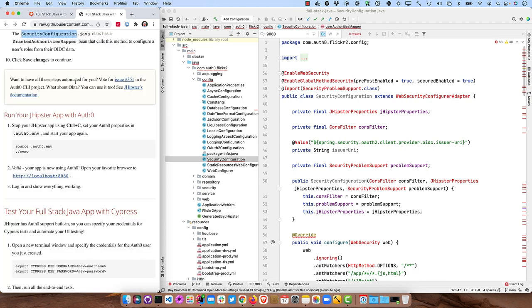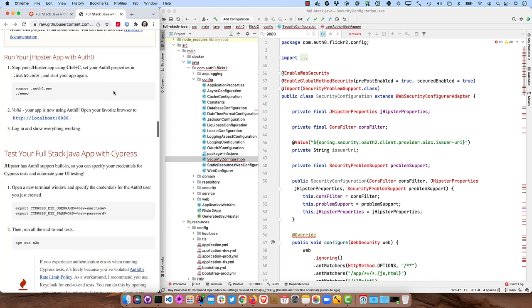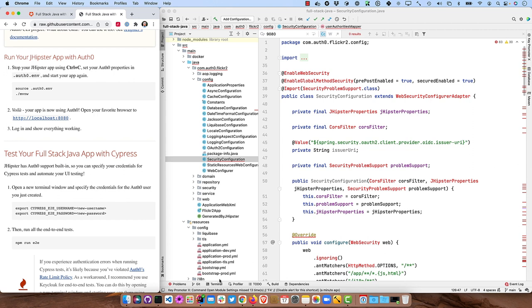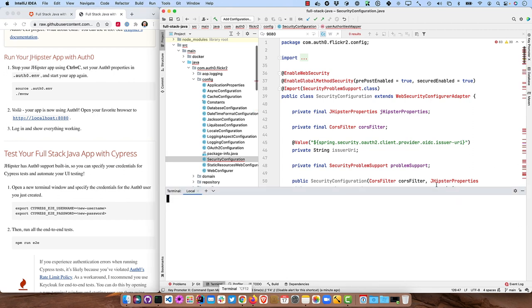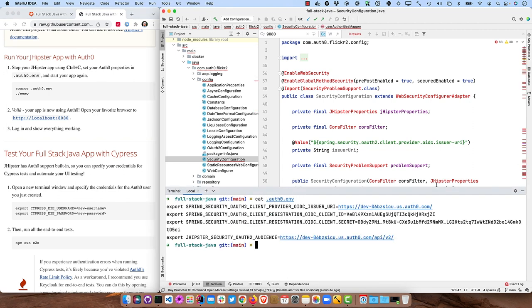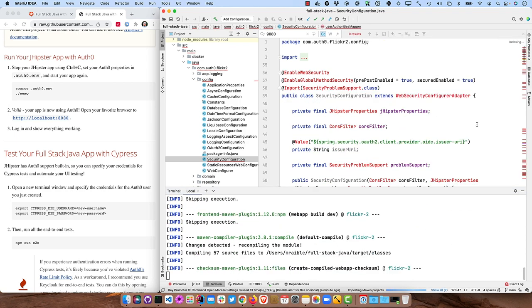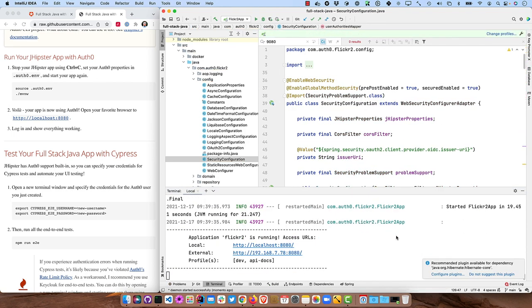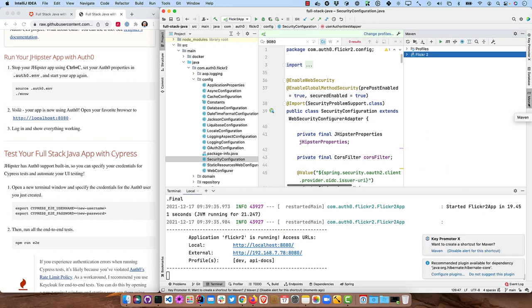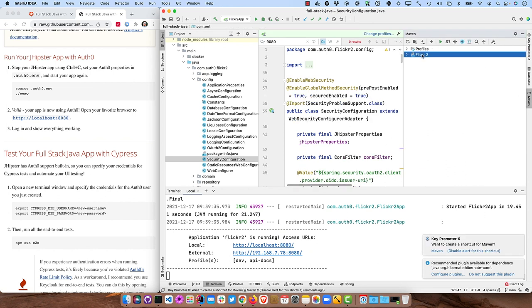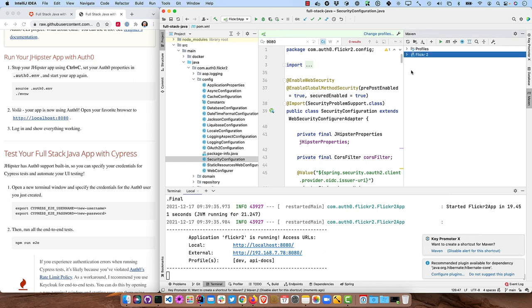So now what we can do is we can source that file we created. Let's make sure it's got everything in there. And then source it to set those environment variables and then run our app again. And you might notice the red squiggly lines got resolved. That's because I went over here while that was loading and did a reload project and that fixed it for Maven.